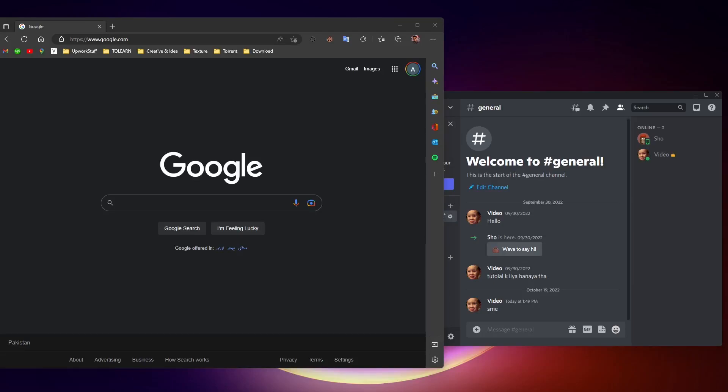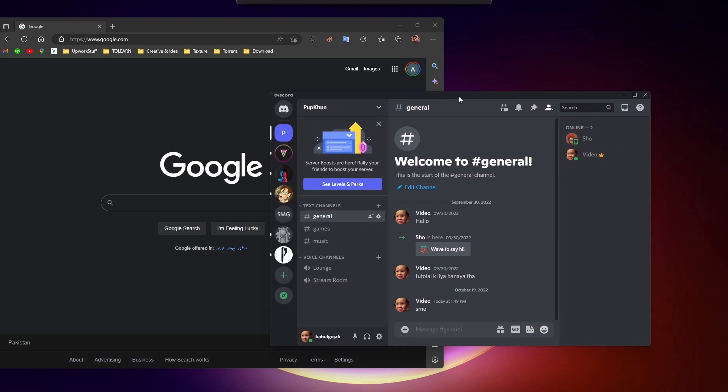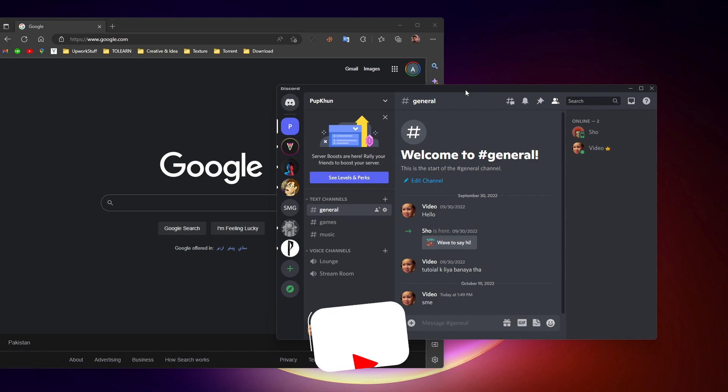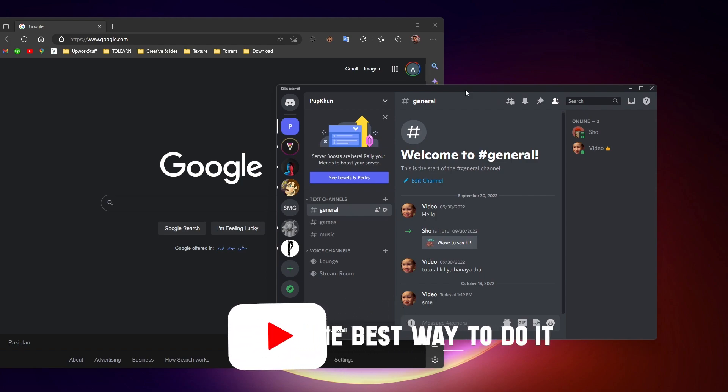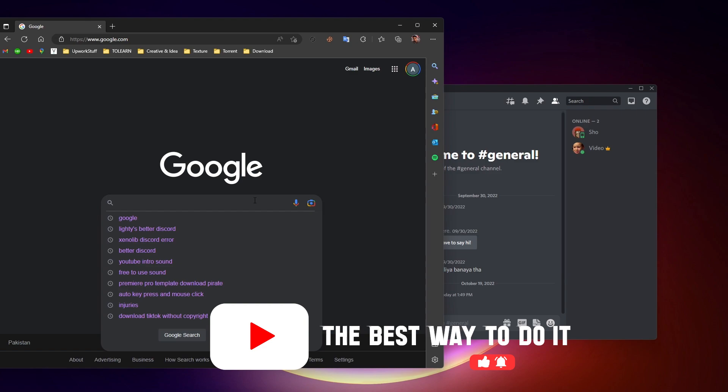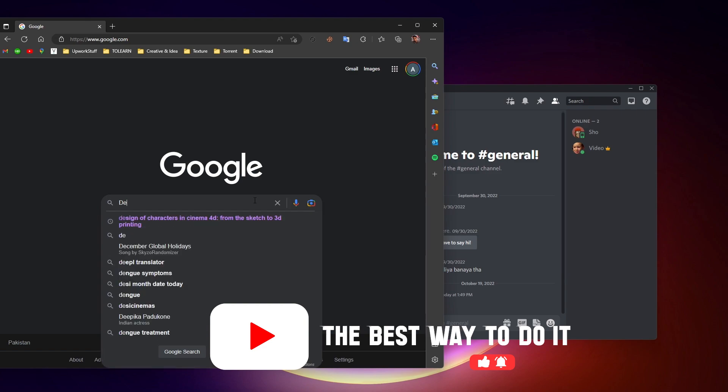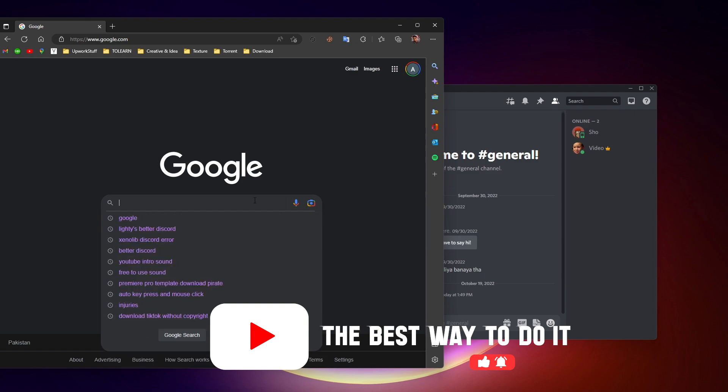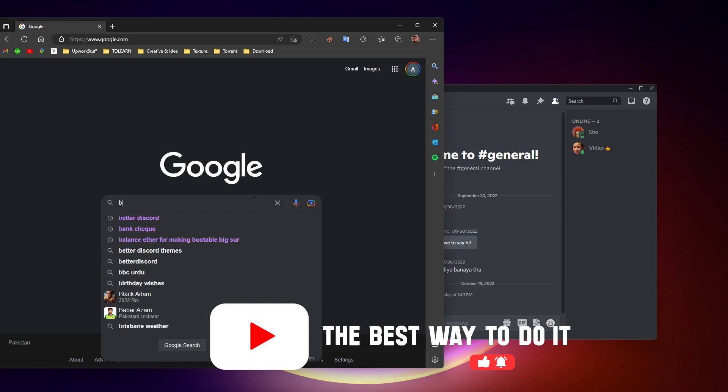What's up everyone, I'm back again with another video tutorial. Today I'm going to show you how you can see deleted messages on Discord. To begin with, first of all, we need BetterDiscord, which is actually a plugin manager for Discord.